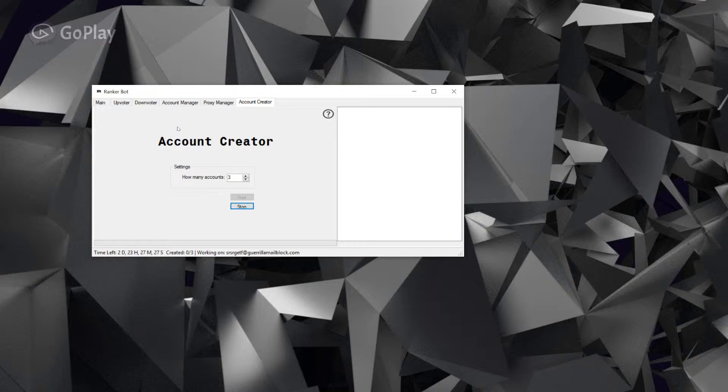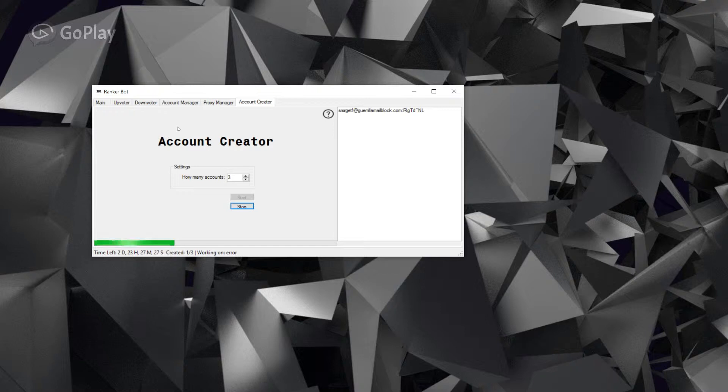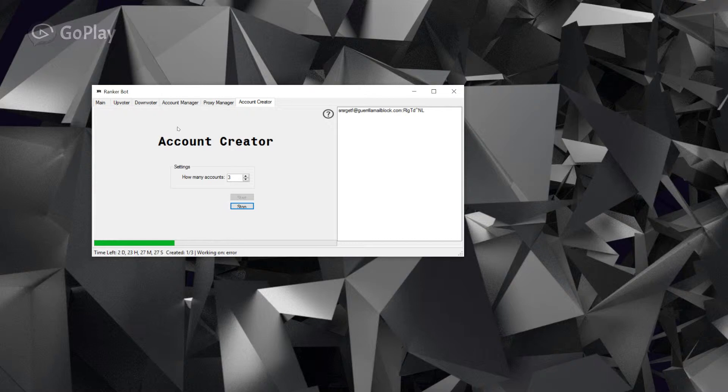That way when it uses that email, it will automatically verify the account. As you can see, there's our account now. The nice thing about ranker bot is I have loaded 10,000 first names and 10,000 last names, so almost all of your accounts will be unique.